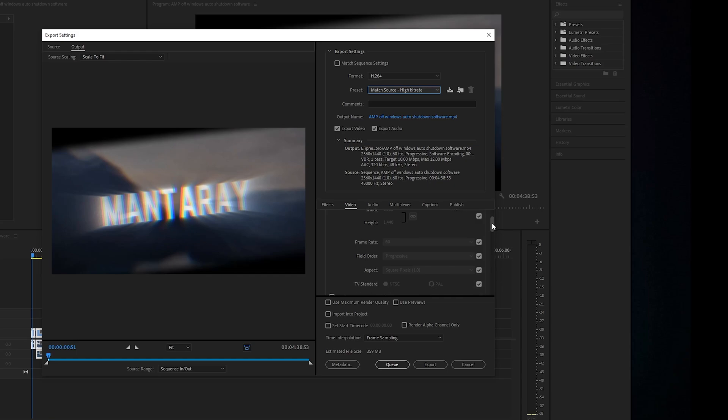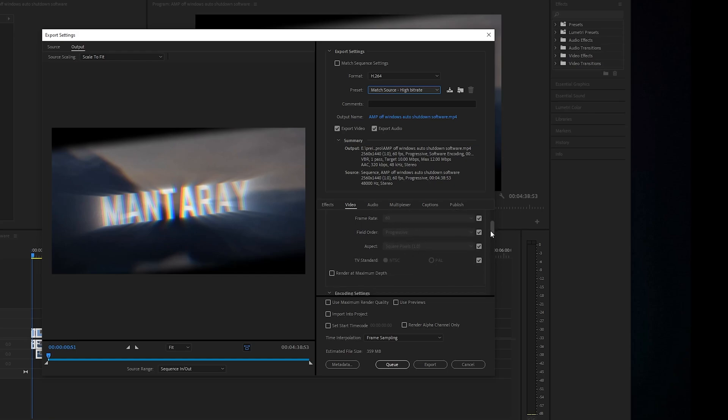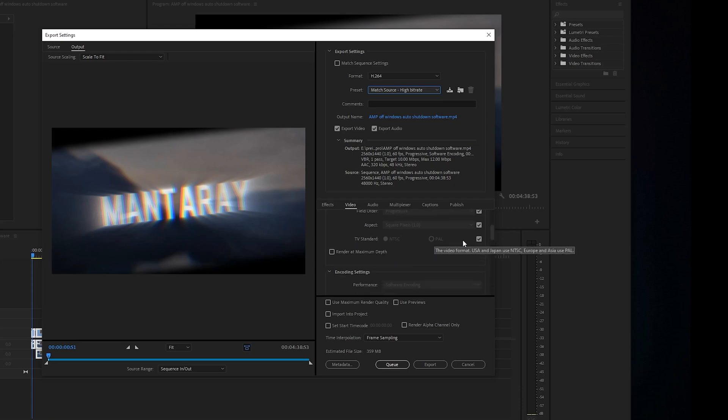All this should be the same. You should have 60 FPS progressive and everything else. Even if you live in the UK, you want to change that to probably NTSC to get full 60 frames instead of 59 frames, but I'm sure that won't matter.